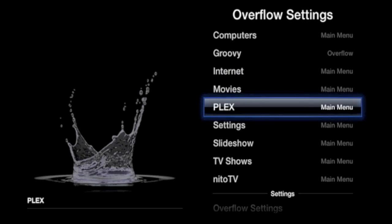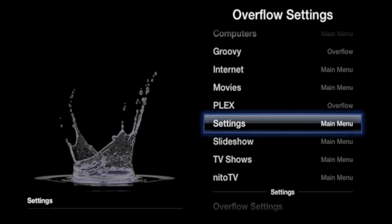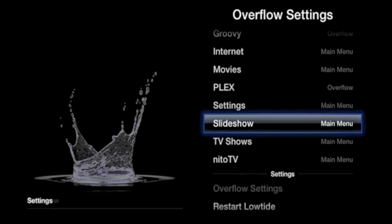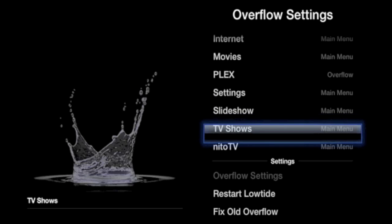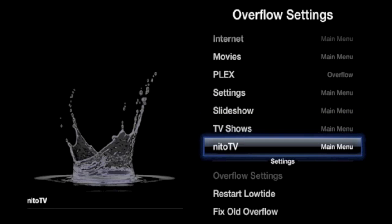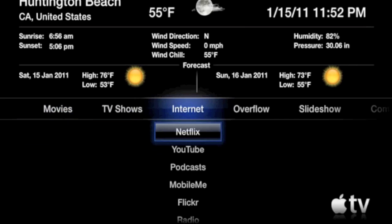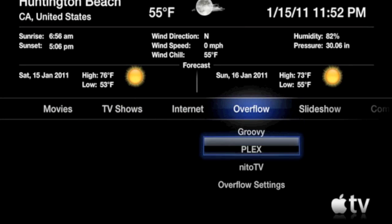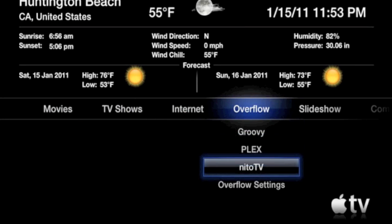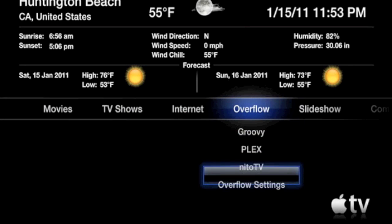So for example I'll choose Groovy, Plex, and Neato TV, and once I'm done I'll exit out of the application, scroll on over to Overflow, and I'll be able to see those applications in a drop down menu in the Overflow application.